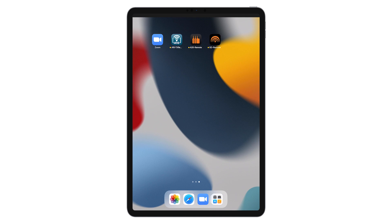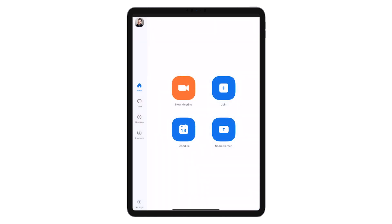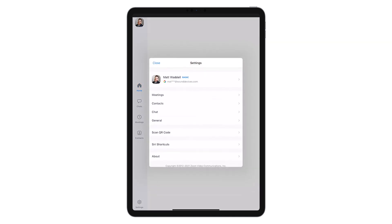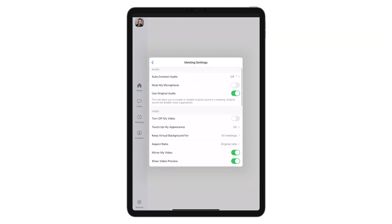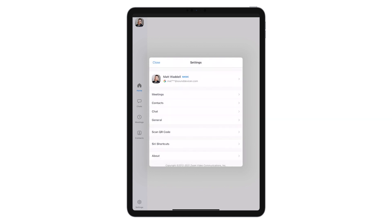Tap the Zoom app icon. We don't want Zoom's audio processing to interfere with NoiseAssist. Tap Settings, Meetings, then under Audio, make sure Use Original Audio is turned on.